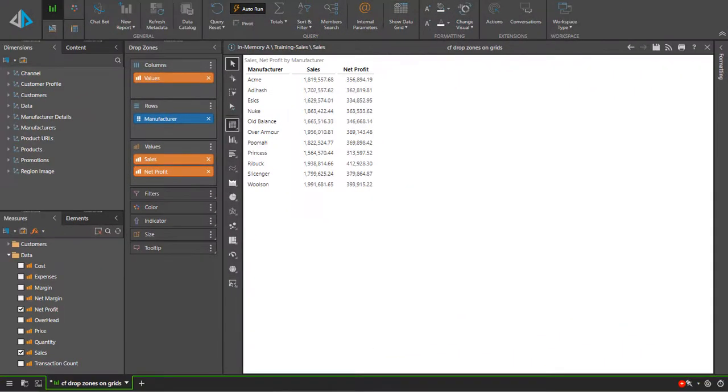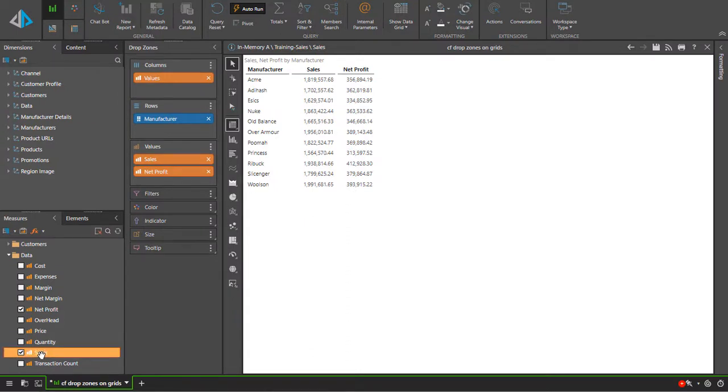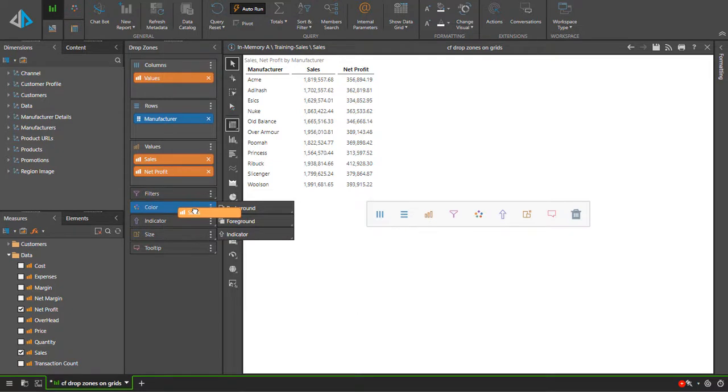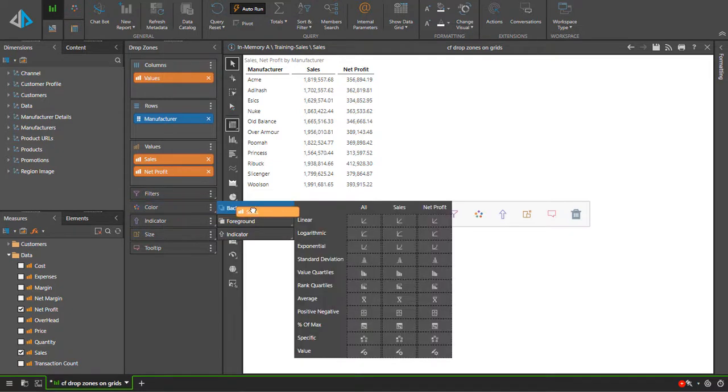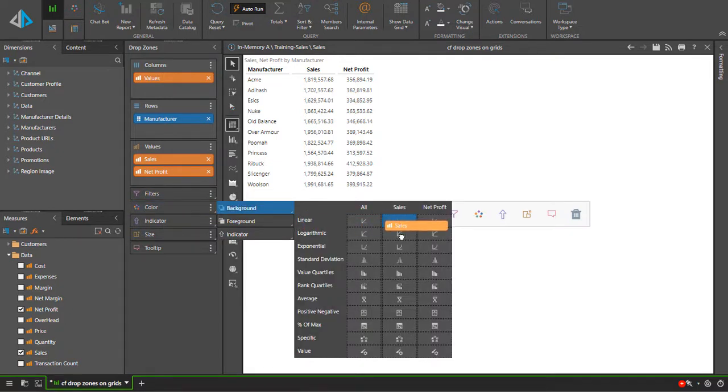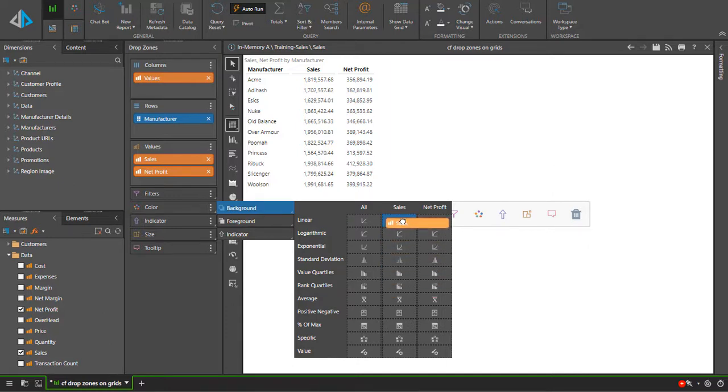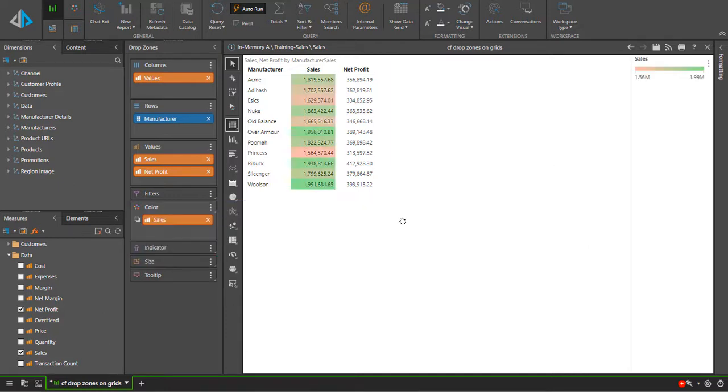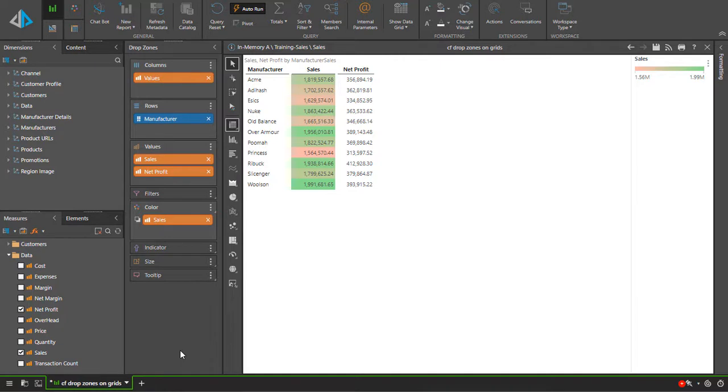For example I can use the sales metric to color the background of the sales metric using any of these mathematical methods. I will drop it on the linear option. This shows sales values for each of the manufacturers with the colors giving me a sense of high to low graphically.